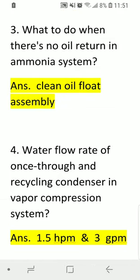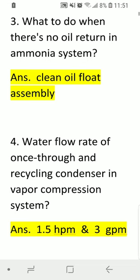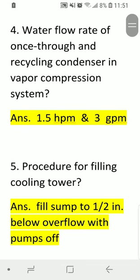Question three: what to do when there is no oil return in an ammonia system? Answer: clean the oil float assembly. Question four: what is the water flow rate for a one-through and recycling condenser in a vapor compressor system? Answer: 1.5 GPM and 3 GPM.